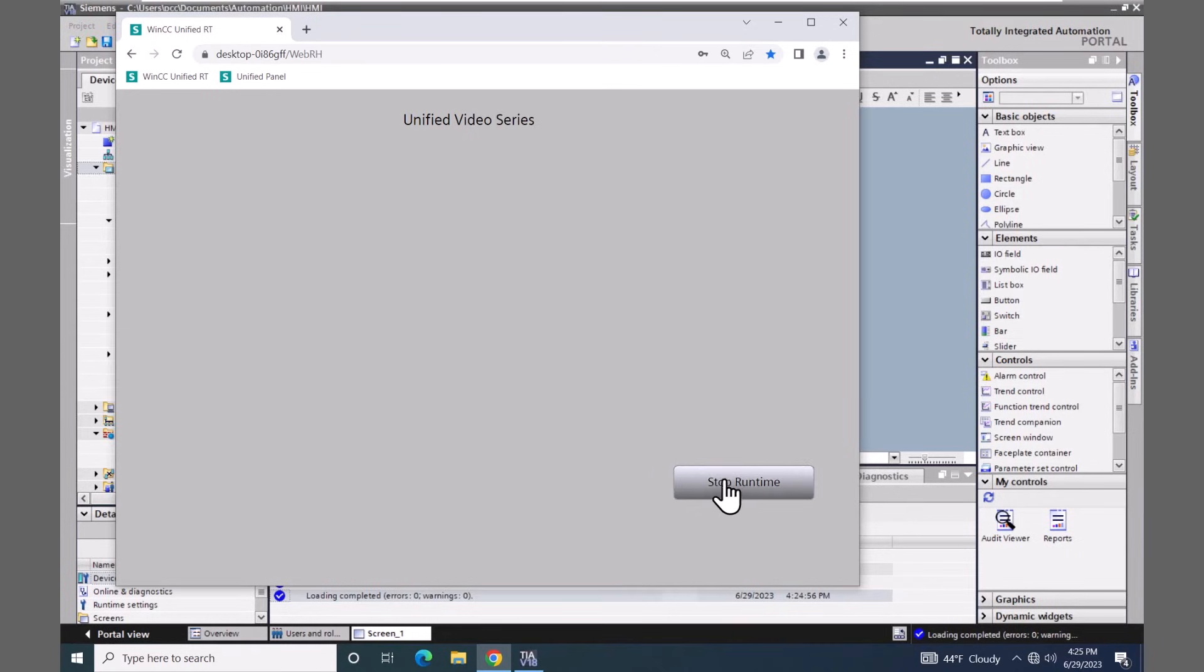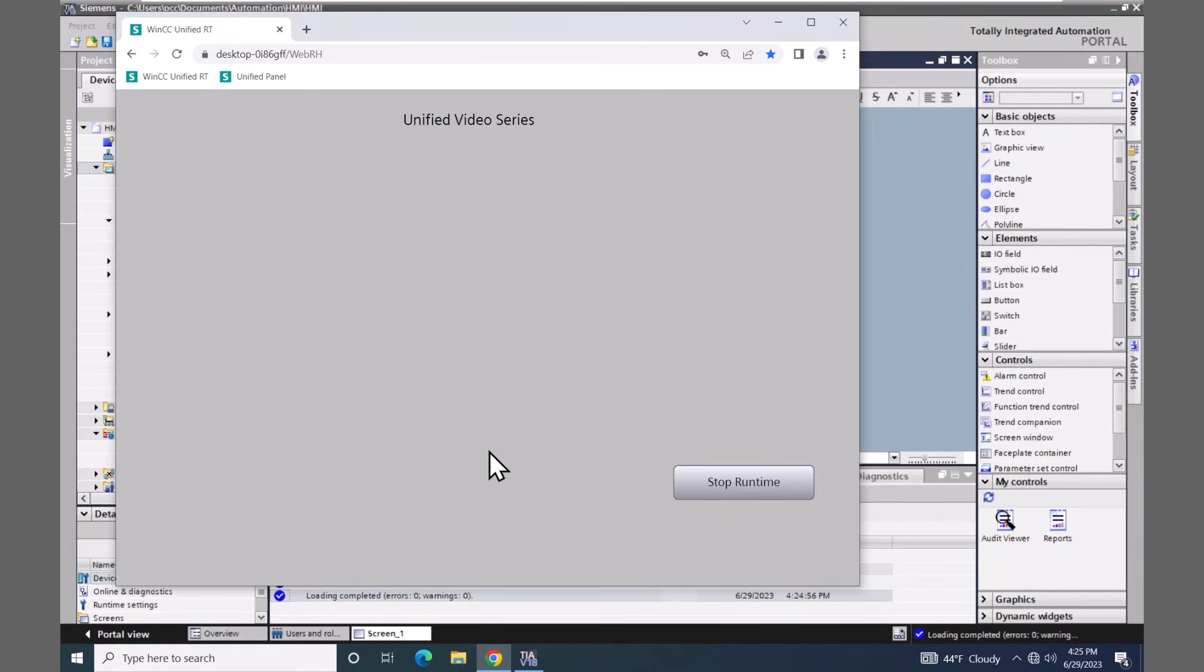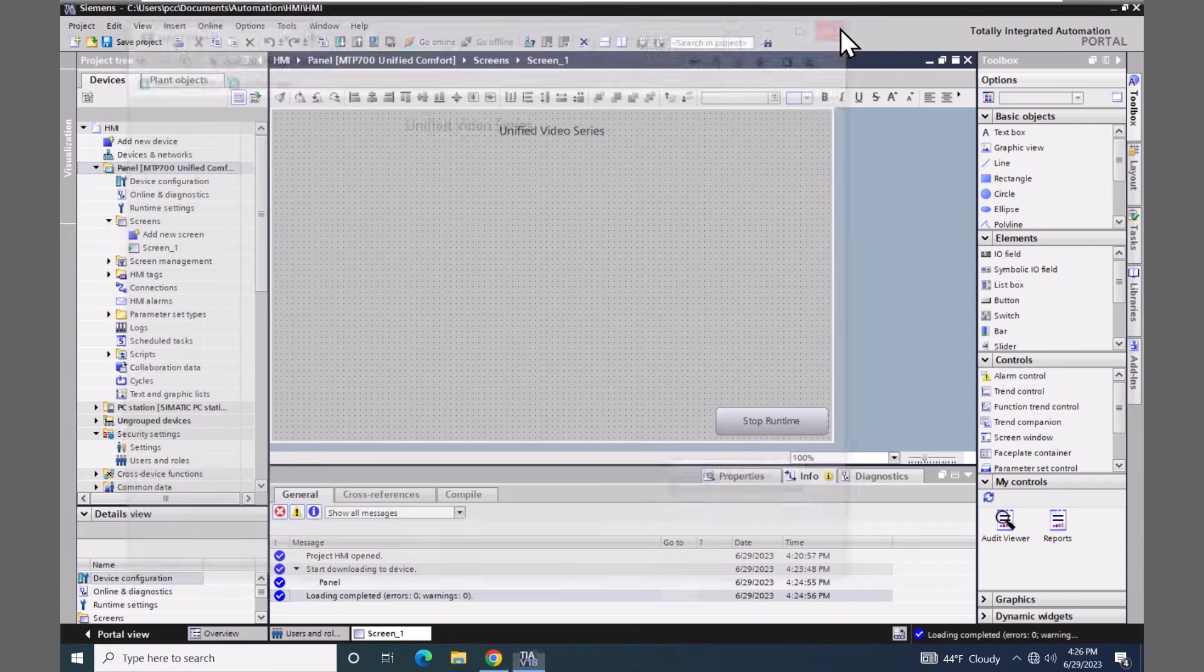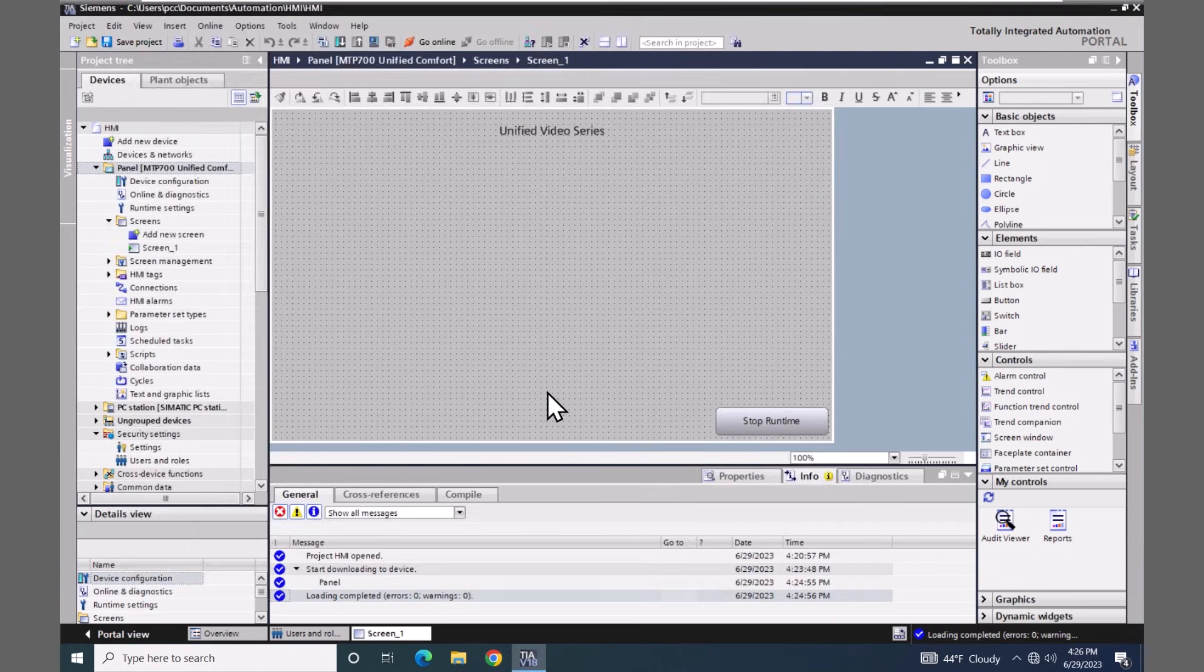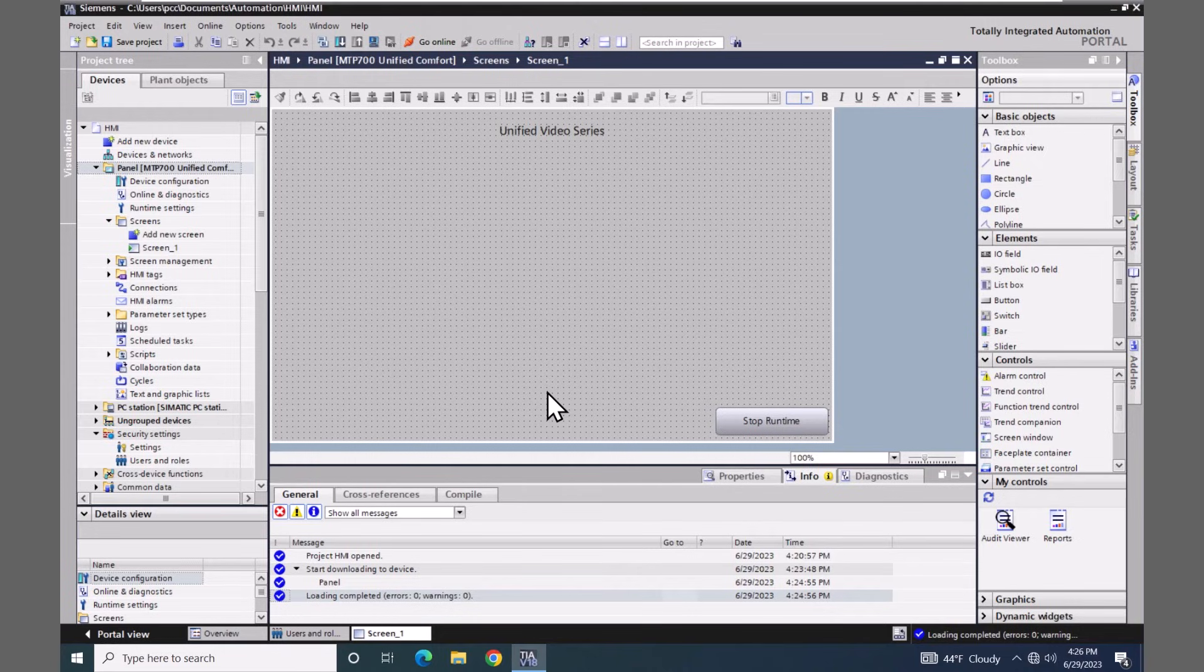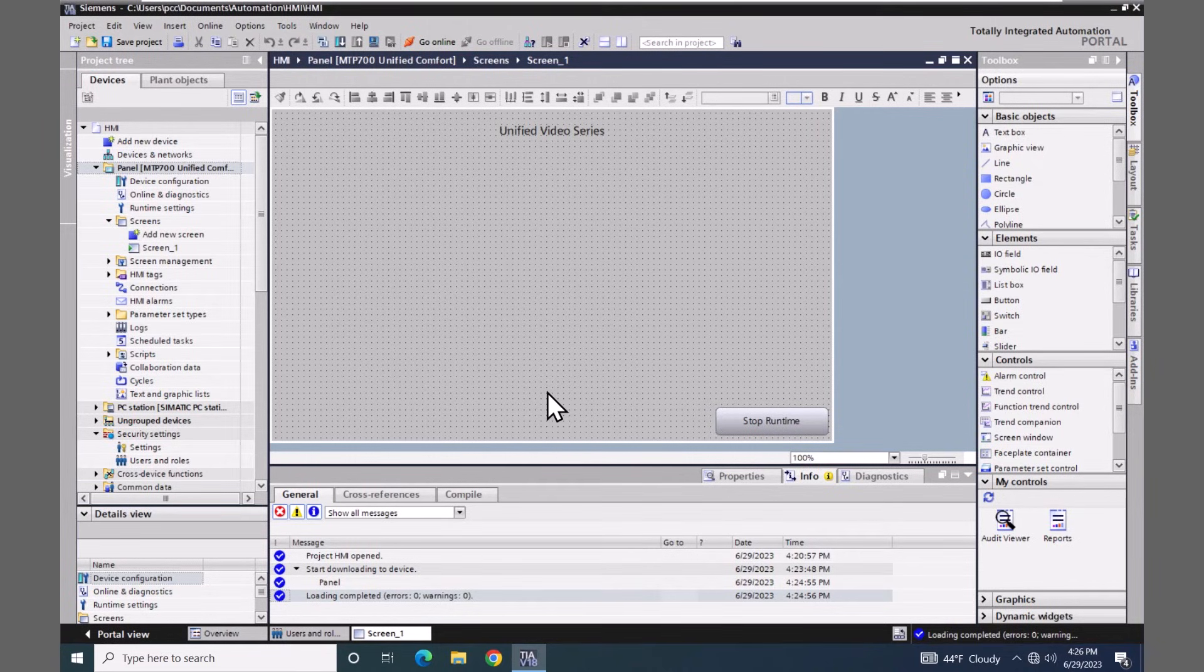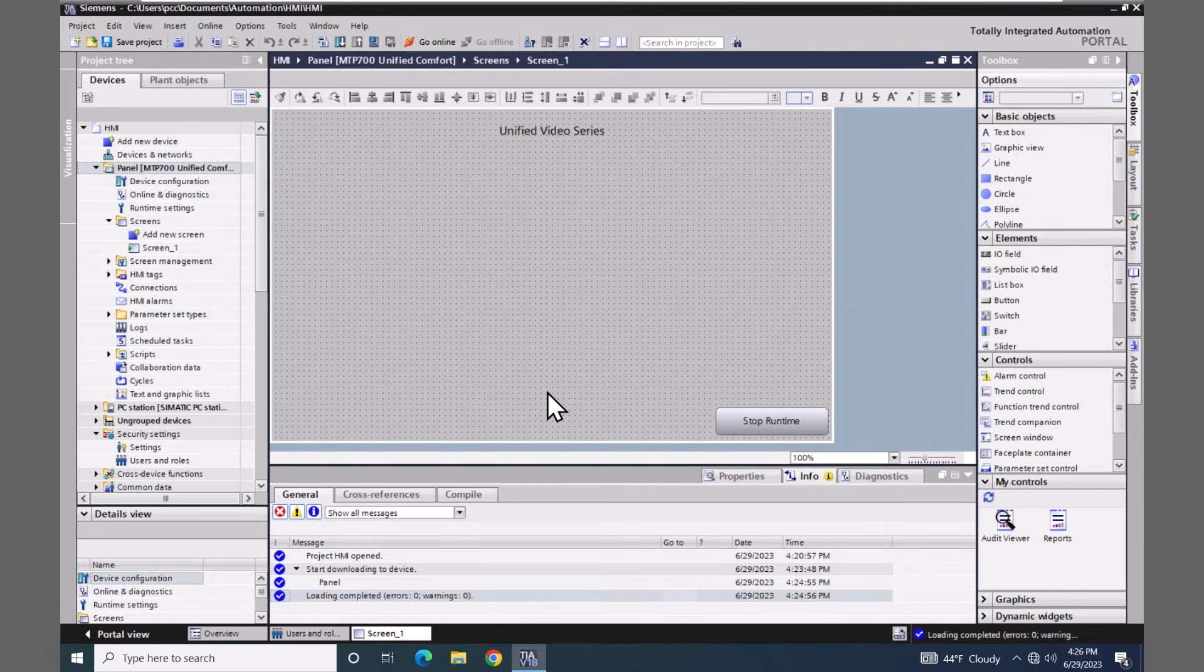Now we do have this stop runtime button here. If I do press this stop runtime button, I usually don't do this during simulation because then that will eliminate the delta download capabilities. Normally what I would do is just close out the browser and the runtime is still running in the background at this point in time. So then when I hit start simulation again, it can do a delta download to load the changes into the project or into the runtime environment.